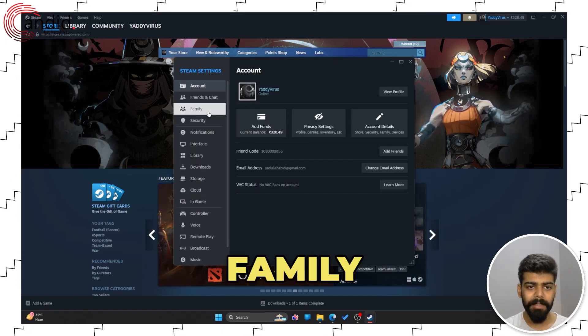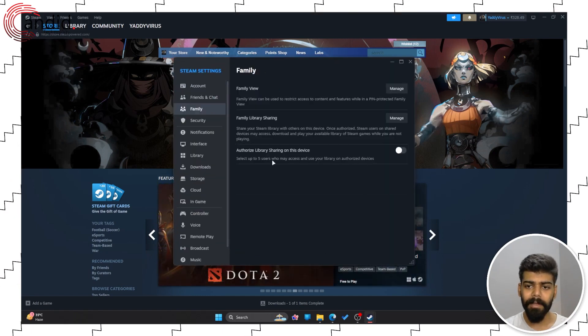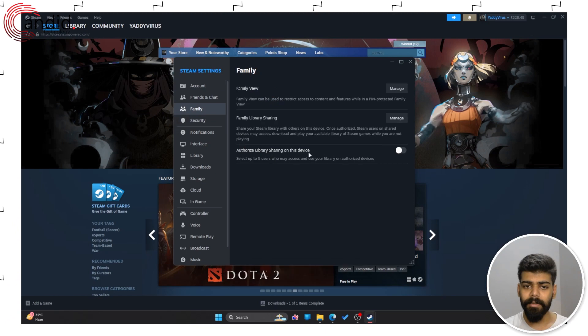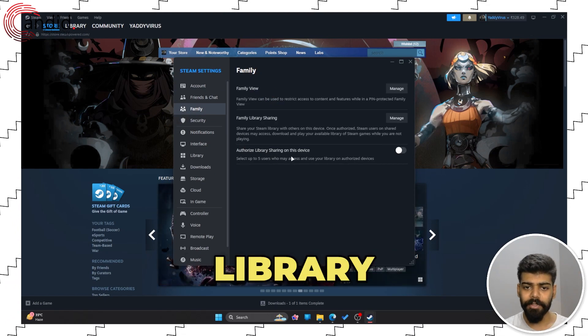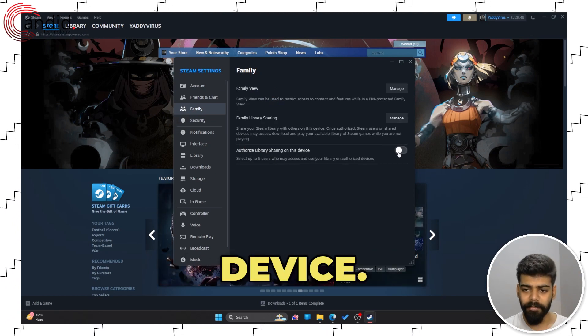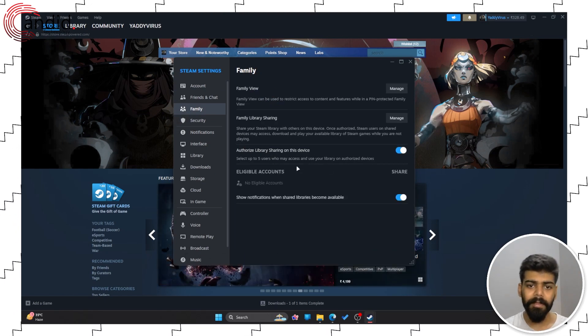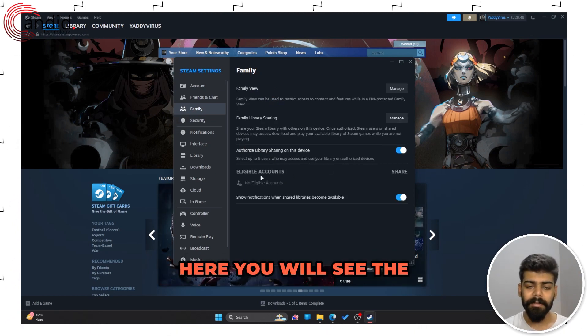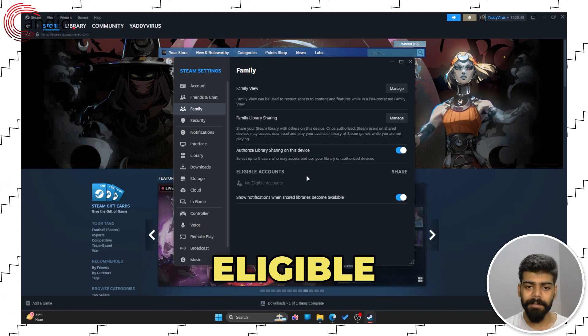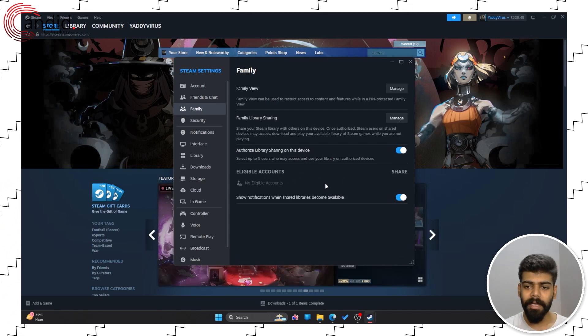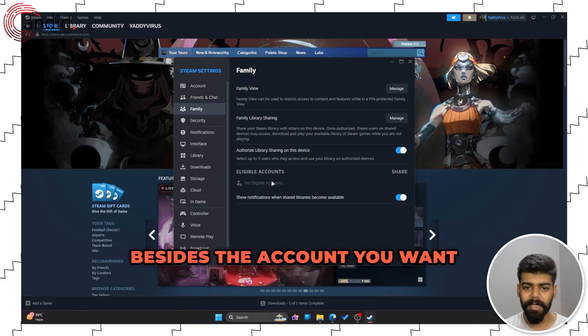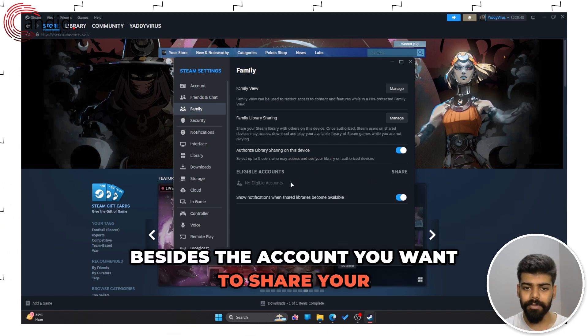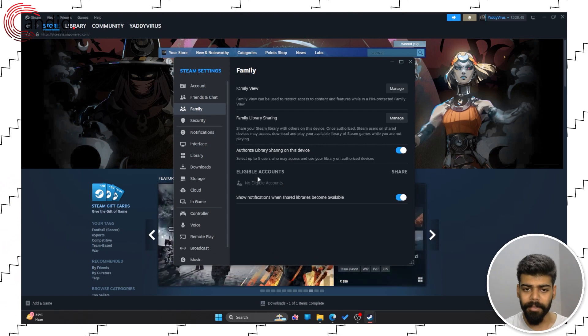Now click on the Family tab and turn the toggle on besides the Authorized Library Sharing on this device. Here, you will see the eligible accounts and you have to turn the toggle on besides the account you want to share your library with.